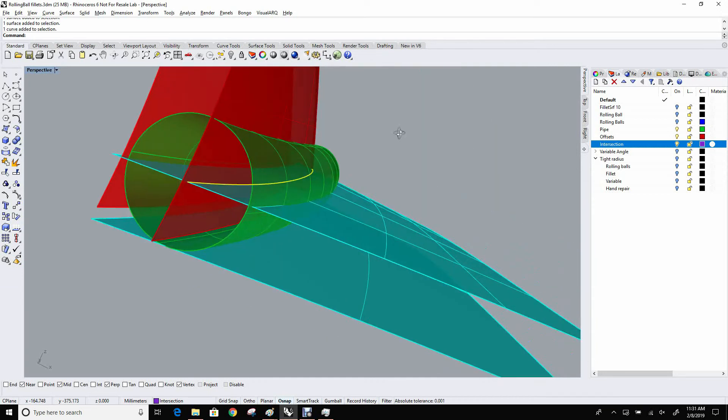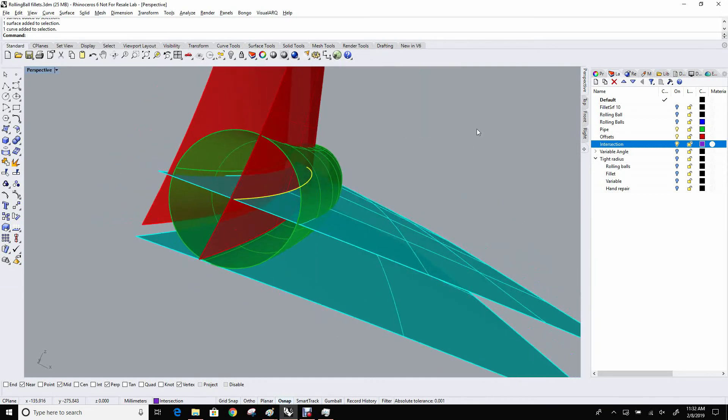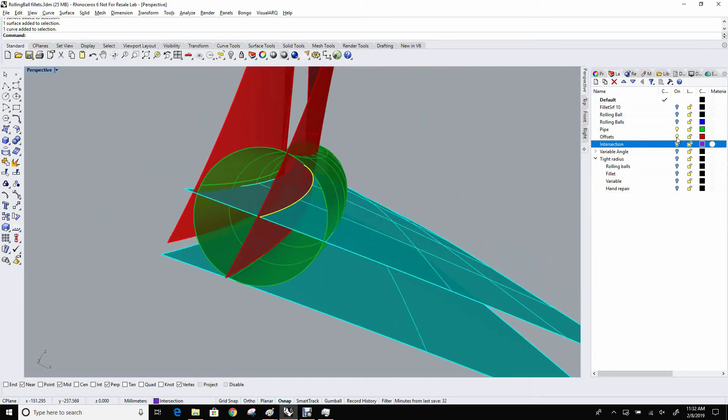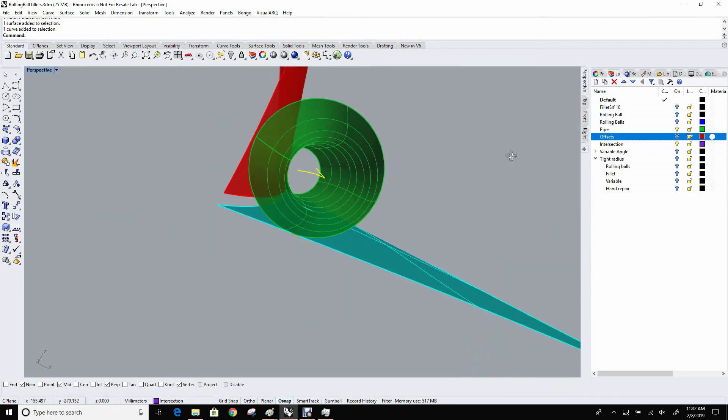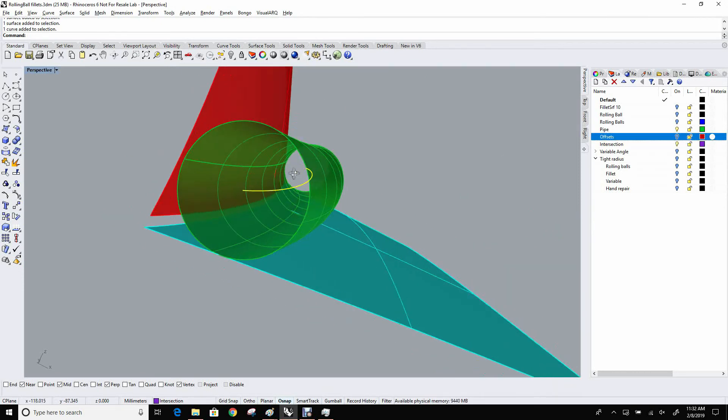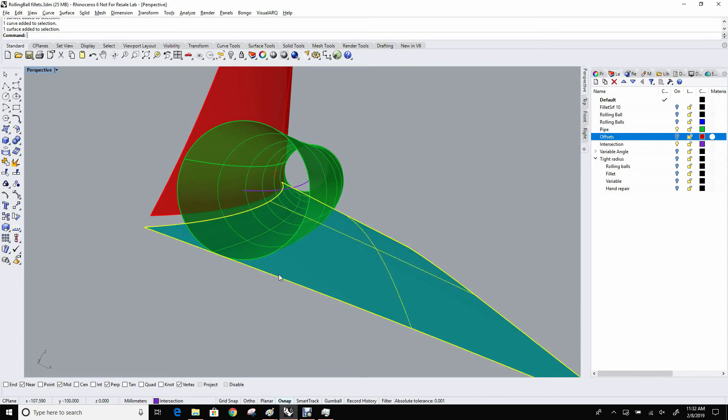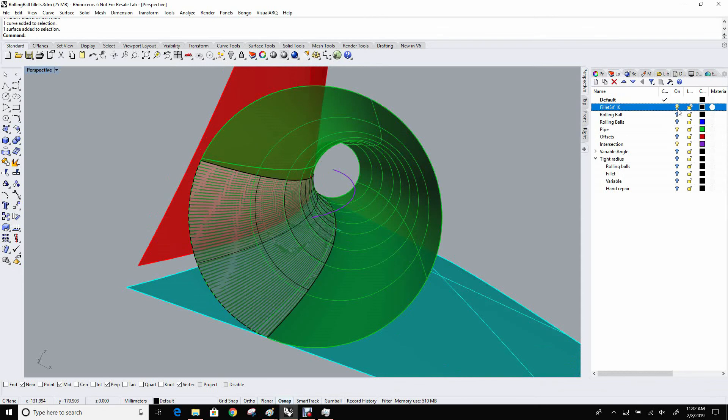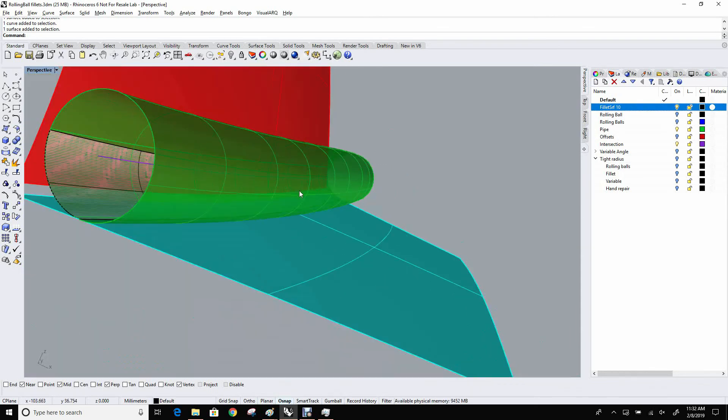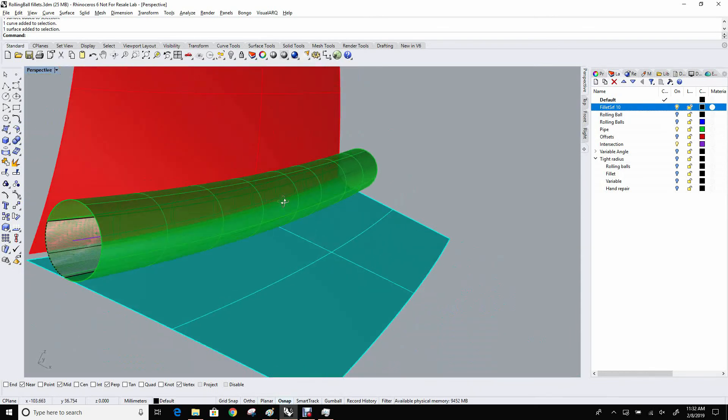So once that center line is found, then it's pretty easy to create the rails from that by sucking this curve down to each of the surfaces, and that, it turns out, is exactly on the rail of the eventual surface. So that's how a rolling ball fillet is generated, or how conceptually, at least, it's generated.